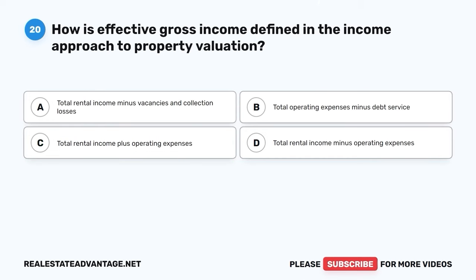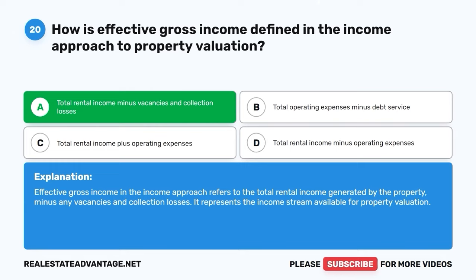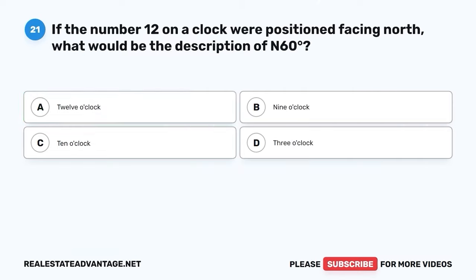Question 20. How is effective gross income defined in the income approach to property valuation? A. Total rental income minus vacancies and collection losses. B. Total operating expenses minus debt service. C. Total rental income plus operating expenses. D. Total rental income minus operating expenses. The correct answer is A: Total rental income minus vacancies and collection losses. Effective gross income refers to the total rental income generated by the property minus any vacancies and collection losses, representing the income stream available for property valuation.